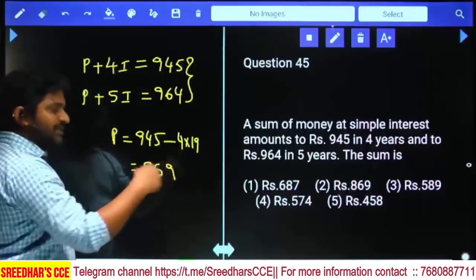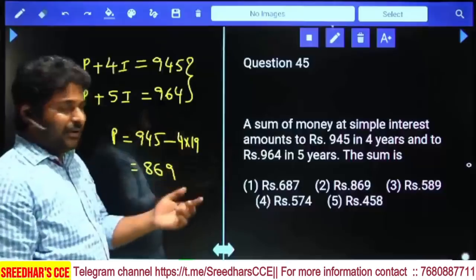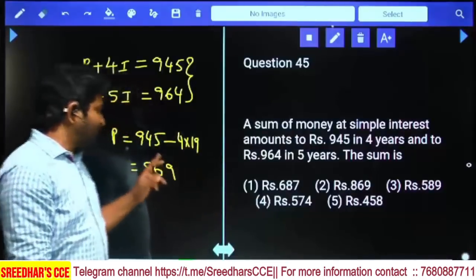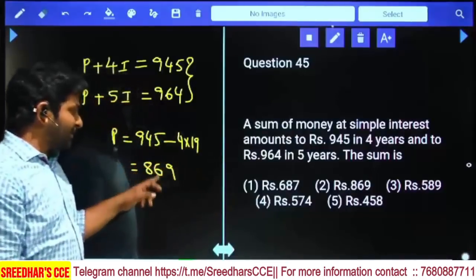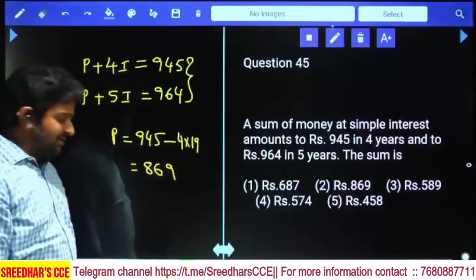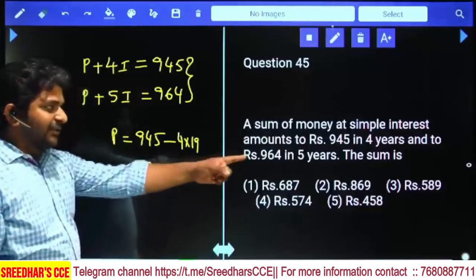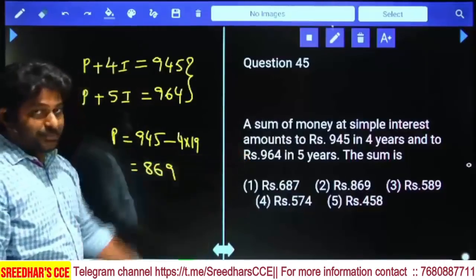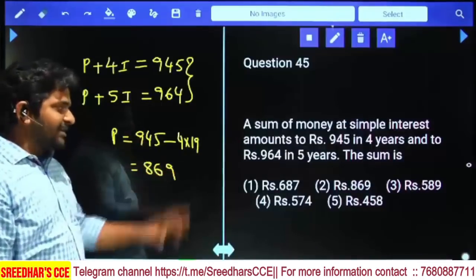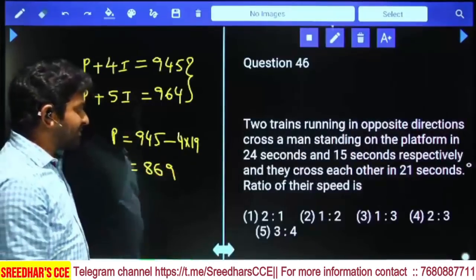To calculate: 19 doubled is 38, doubled again is 76. Then 945 - 76 = 869. Alternatively verify using last digits or hundreds place. Answer is ₹869.